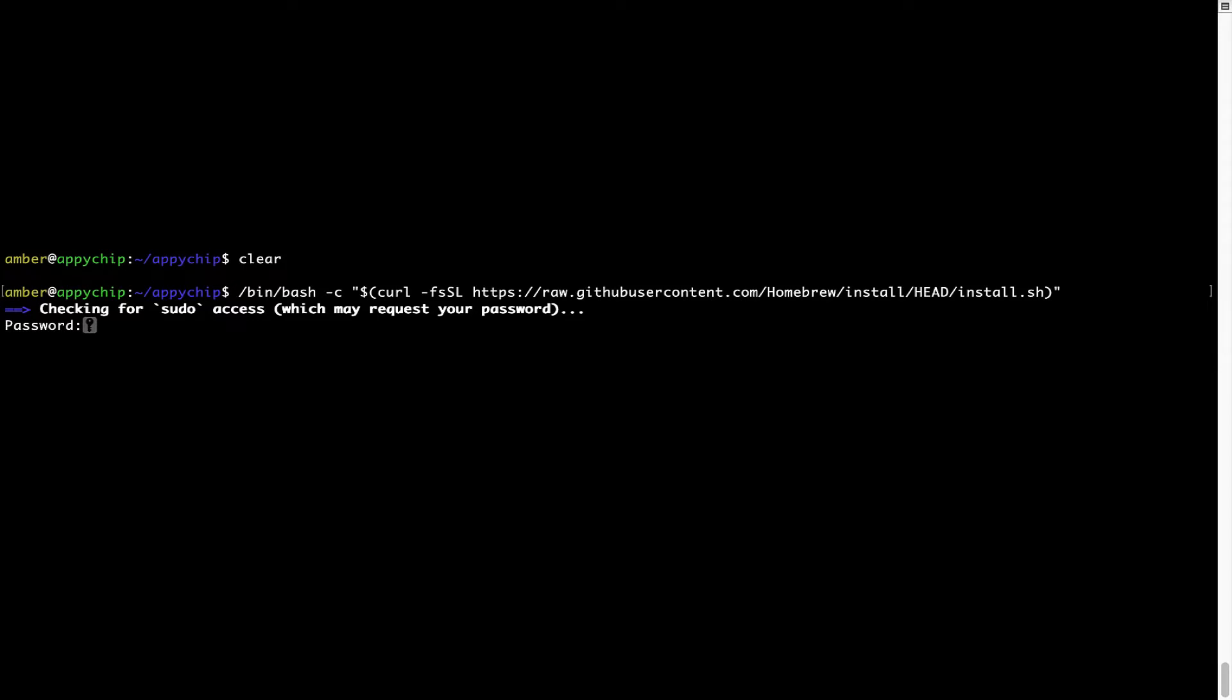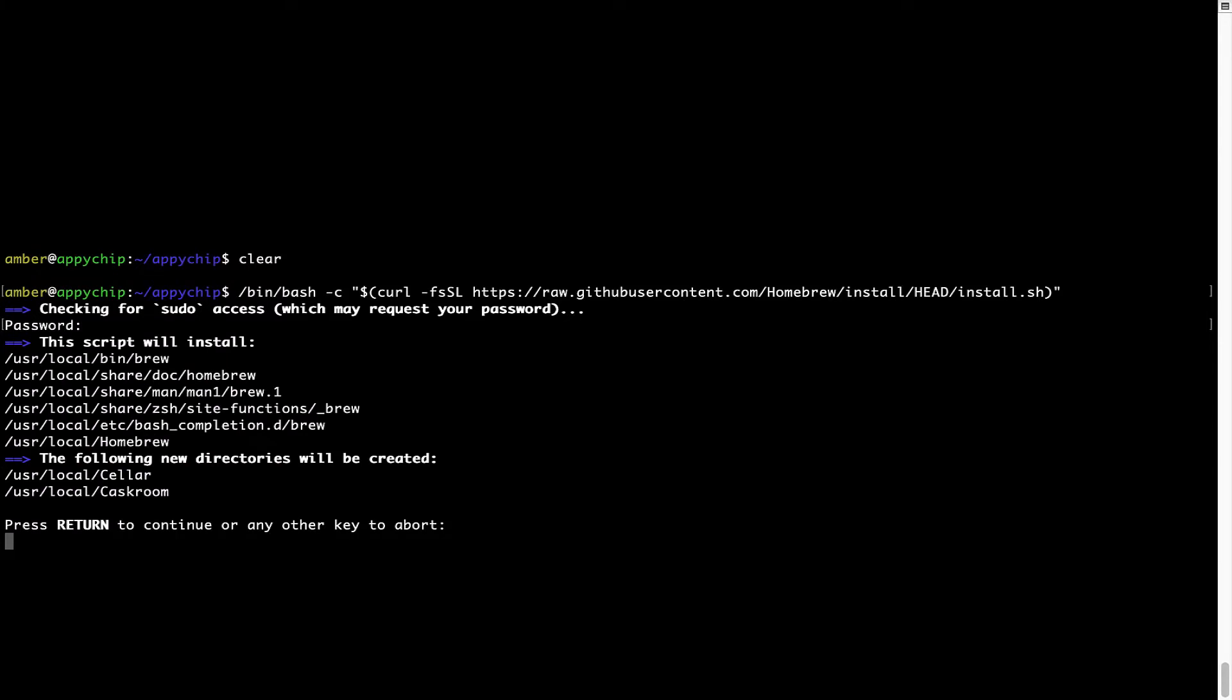Now it is prompting me to enter my user's password on Mac. I am going to type the password now, but it won't be visible on your terminal. Once we have entered the password, simply press enter and if the password is correct, the script will continue.